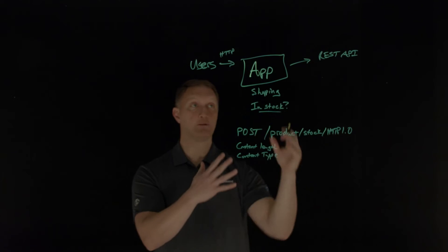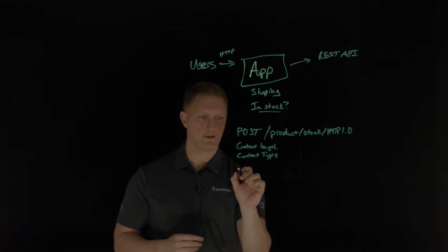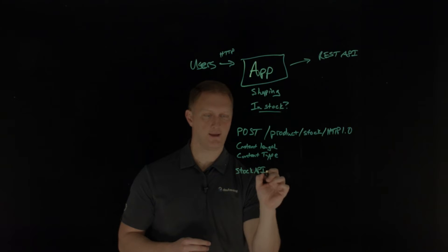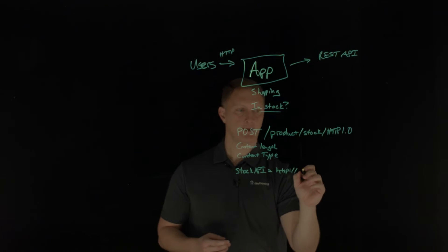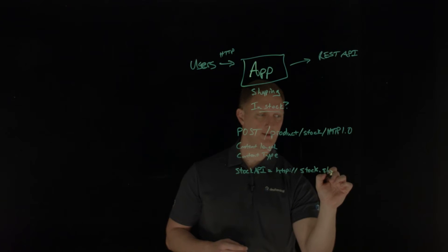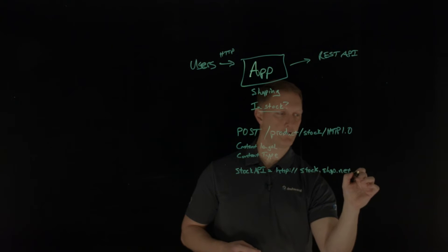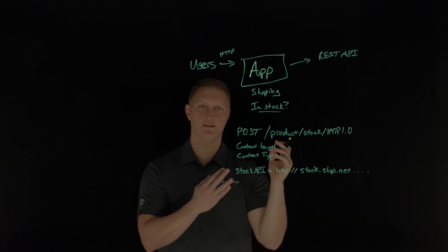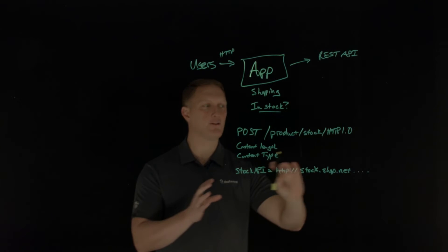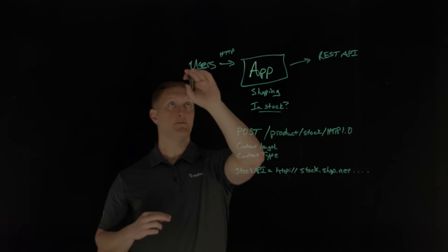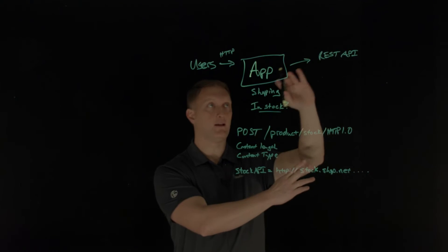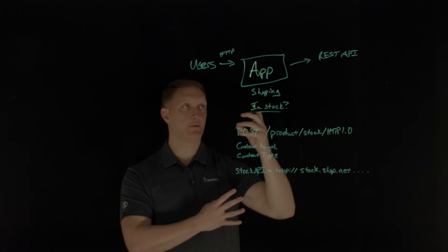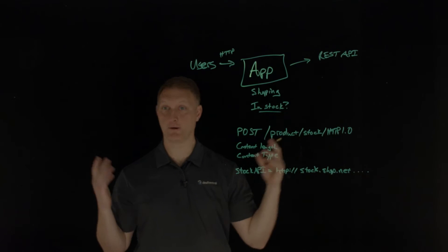And so in a typical scenario, what could happen here is the user sends the HTTP request. So let's say it's a post. So it's a post and it's going to have products slash maybe stock. And it's HTTP request 1.0. And then it's going to have the typical content type and content length, just your typical HTTP request. And then it's going to include the API or the URL, I should say the URL that's going to be sent back to the API. So let's say that there's a stock API and that stock API is going to equal HTTP slash slash stock dot shop dot net. And then I'm just going to put some dots out of that. So this is going to include things like the product and the stock and like a check for the product ID and just all those things are going to be included in this big URL.